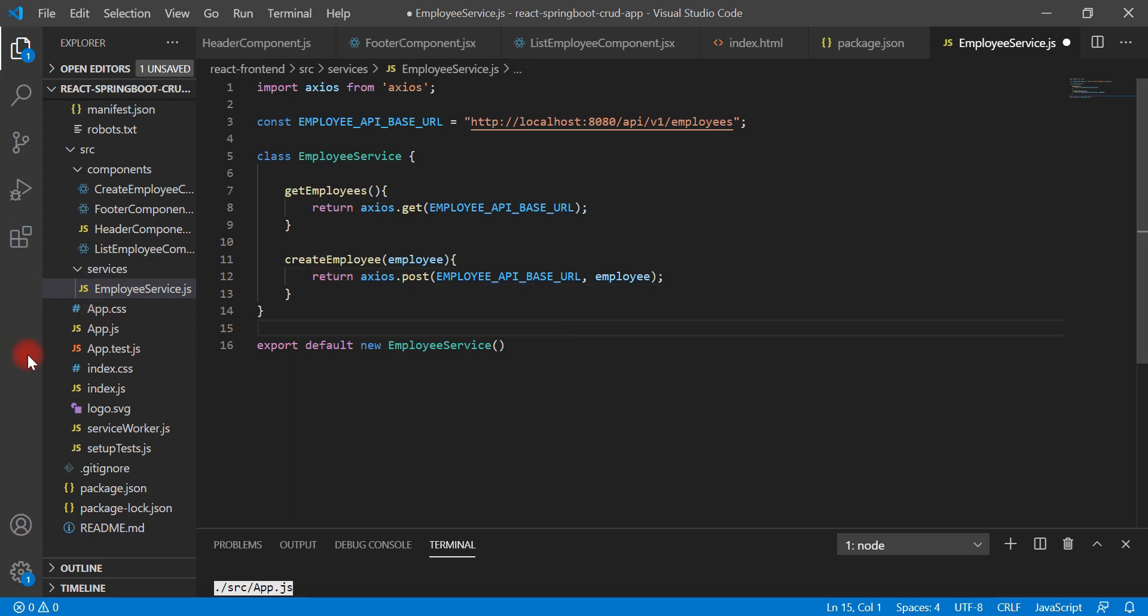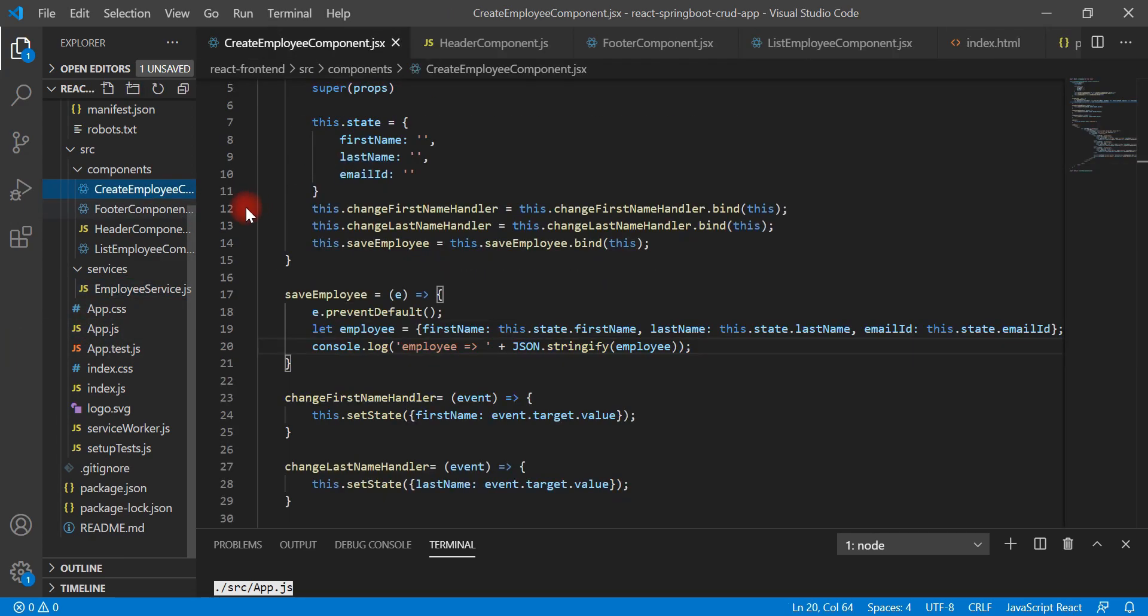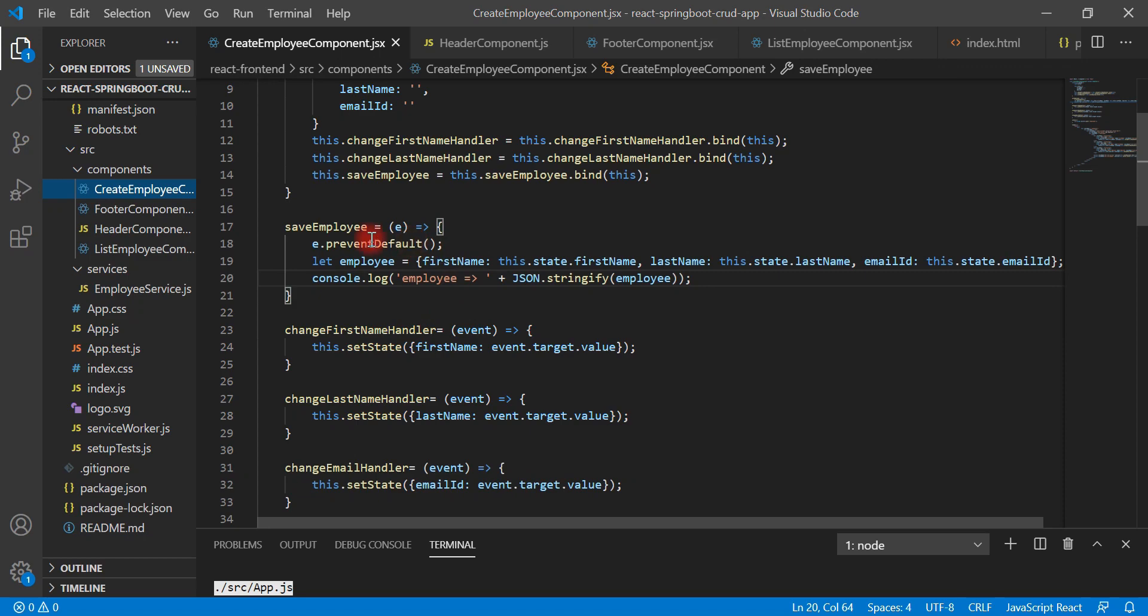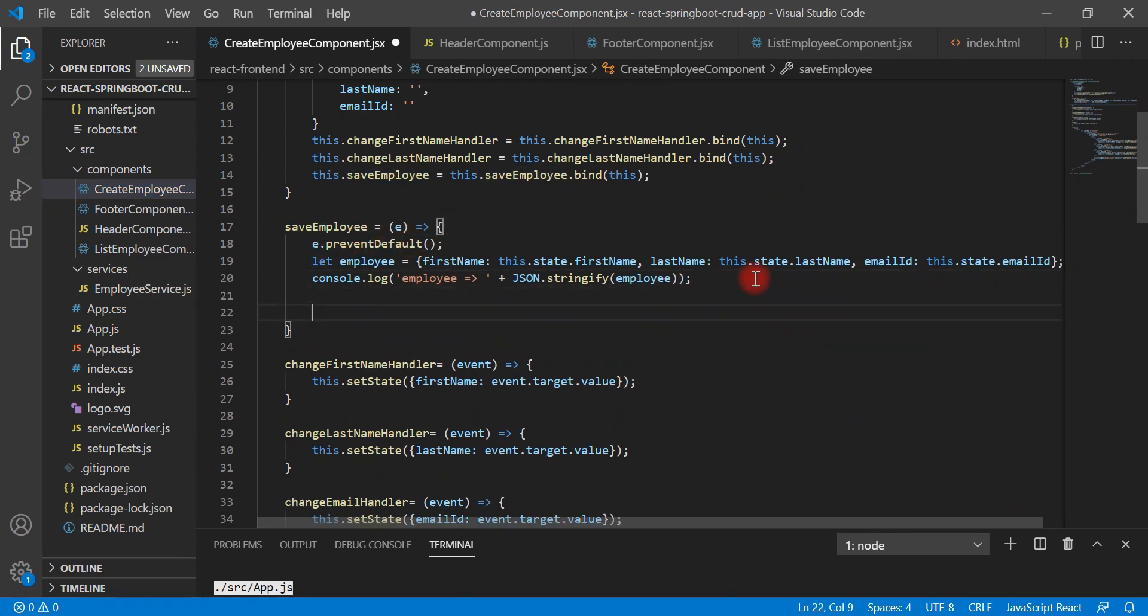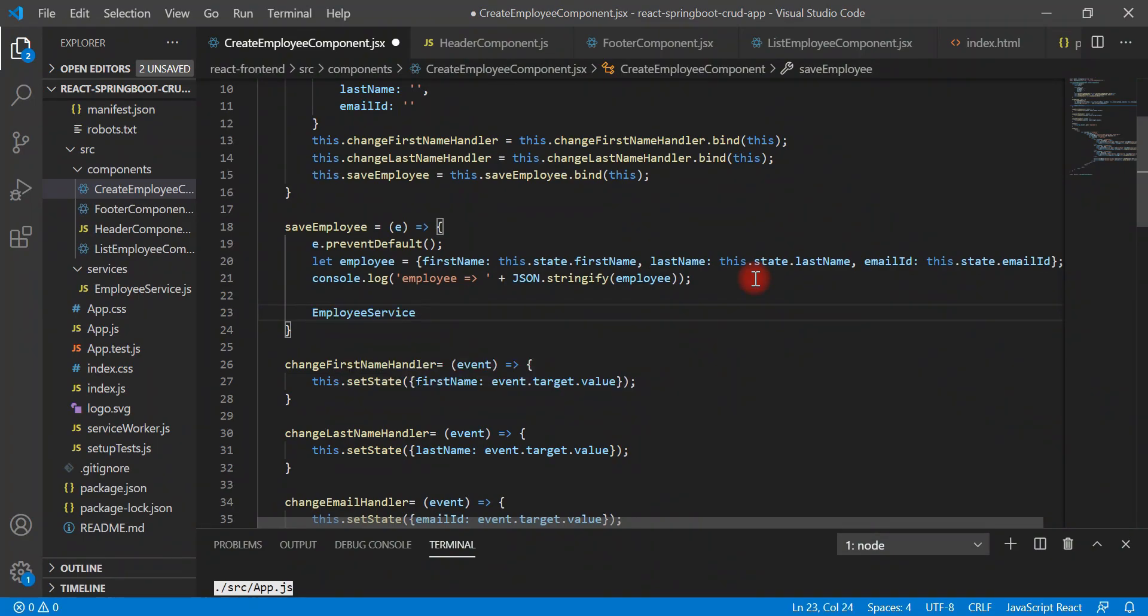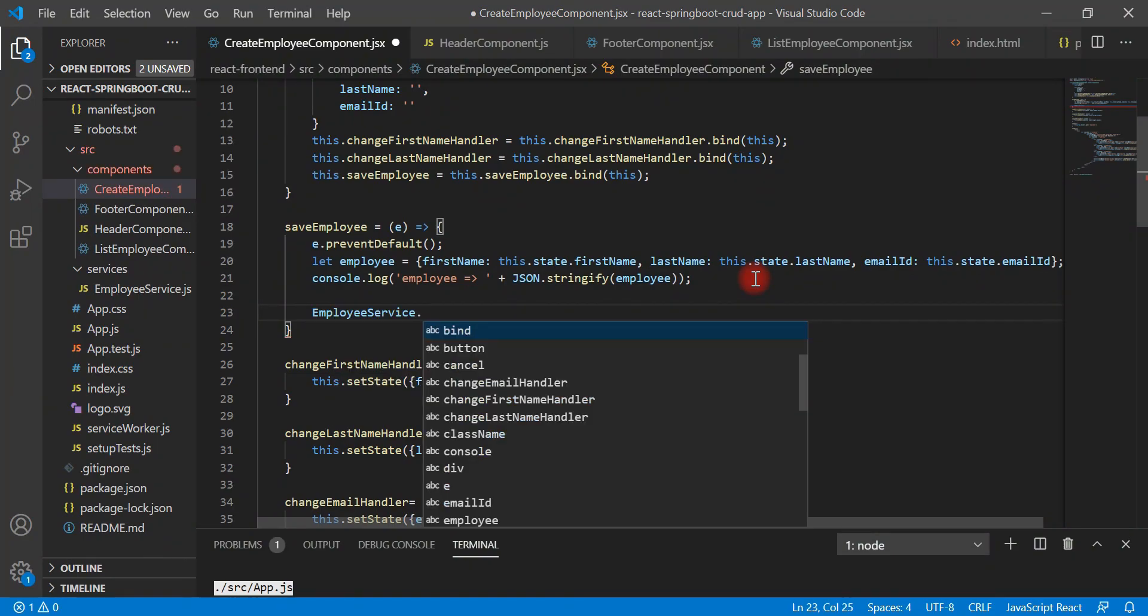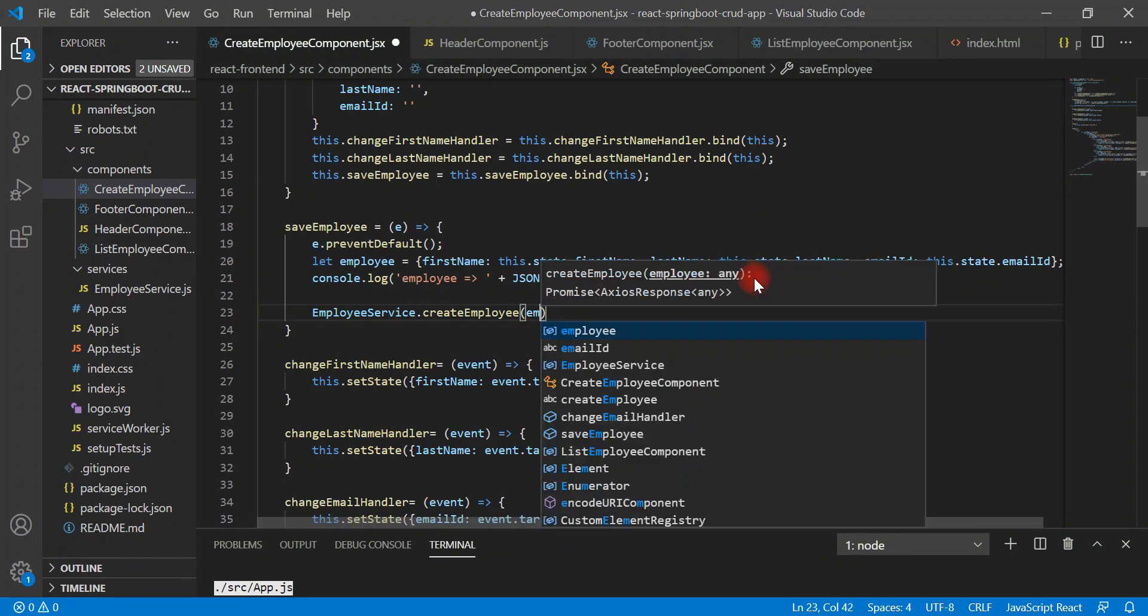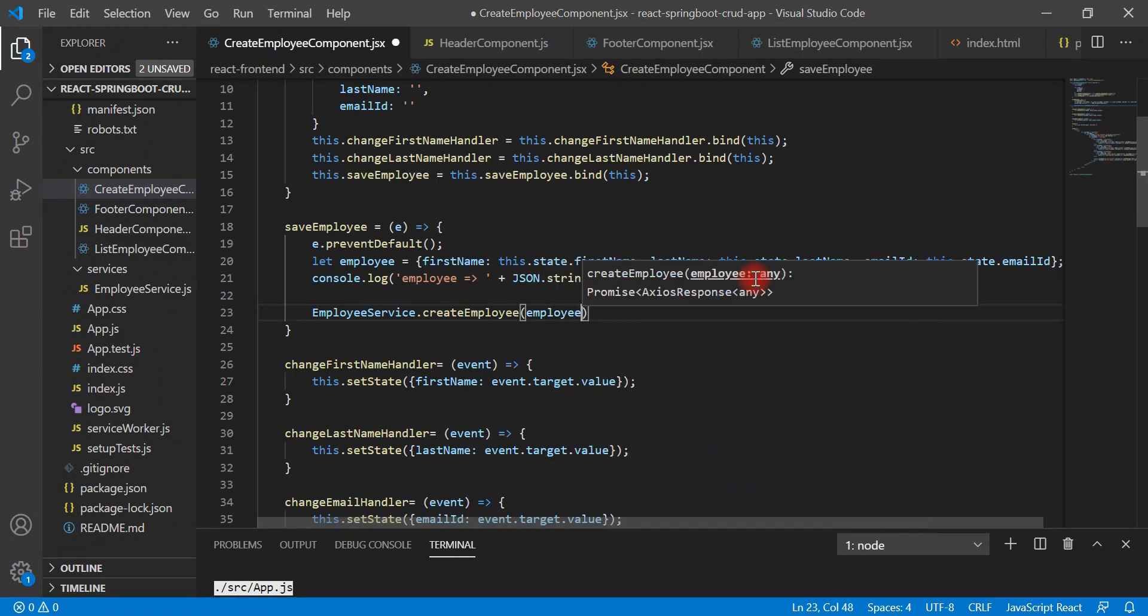Next, go to the create employee component. Go to the save employee method. Inside this method, we are going to call employee service and then call create employee and pass employee object.